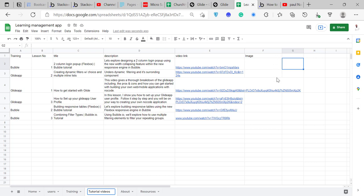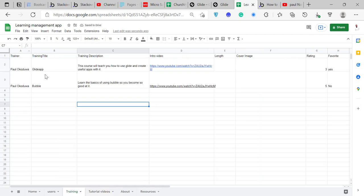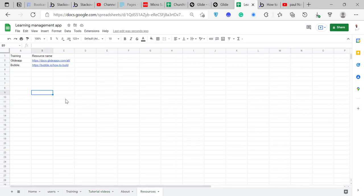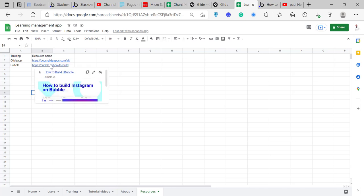We also have the tutorial video sheet. You can see we have trainings, and lesson number, title, description, video, and image — we're going to fix the image in Glide later today. You'll notice training title and the training here are quite similar. The reason is because we have a particular training that has lots of lessons under it, so we need to associate each lesson with its training. And we also have resources — training name and resource name — so one training can have multiple resources.